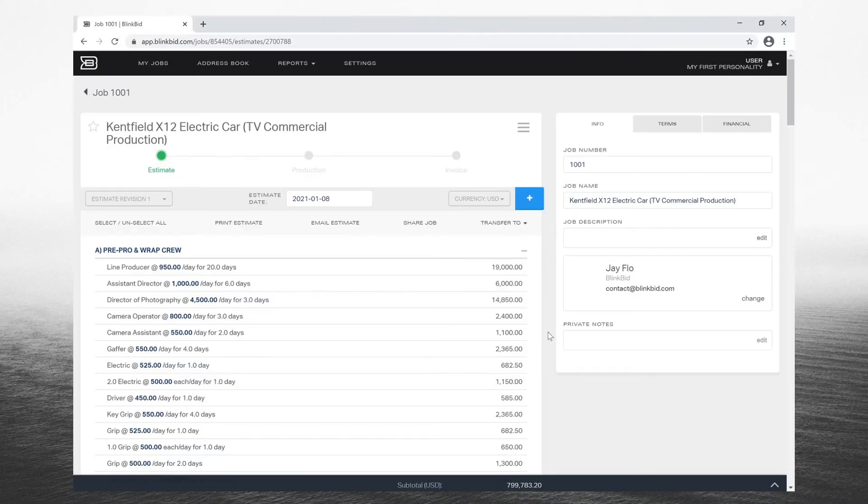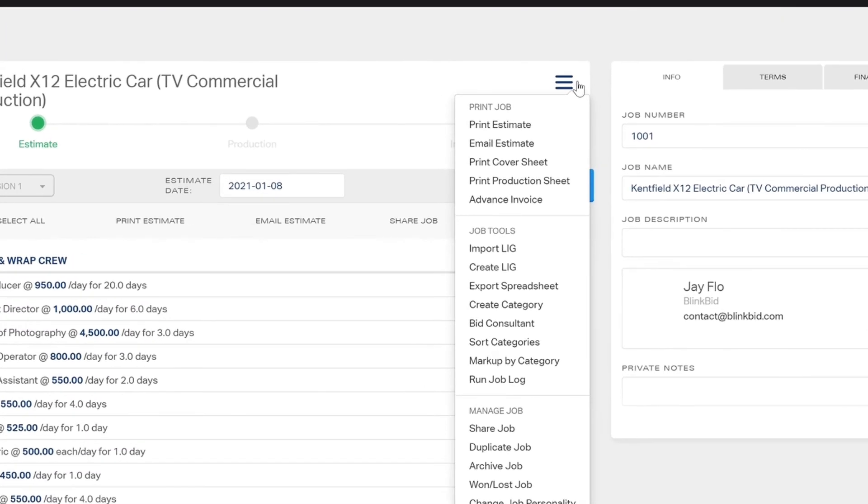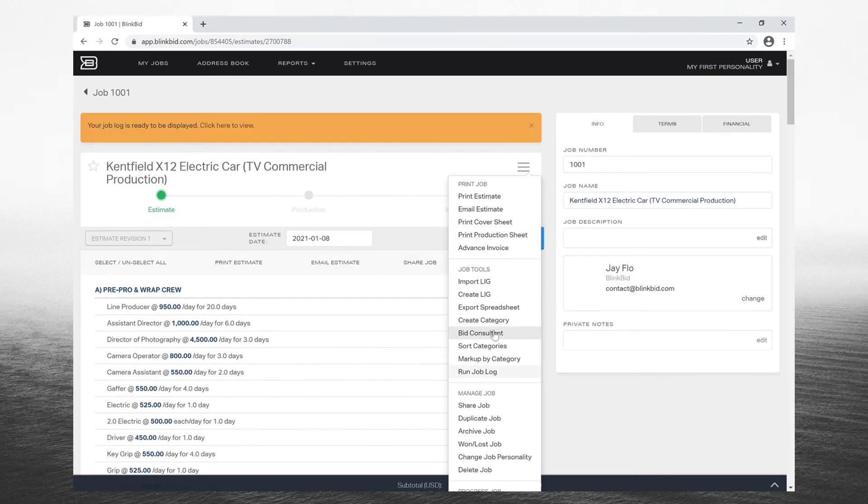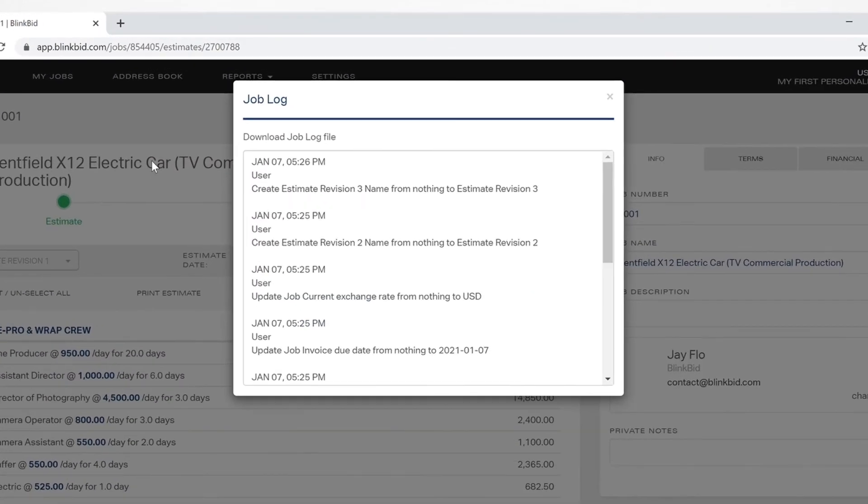If you need to peek at who made which changes, run a change log report. Simply click on the run job log item under the hamburger menu. A link will appear at the top of the page with the most recent changes at the top.